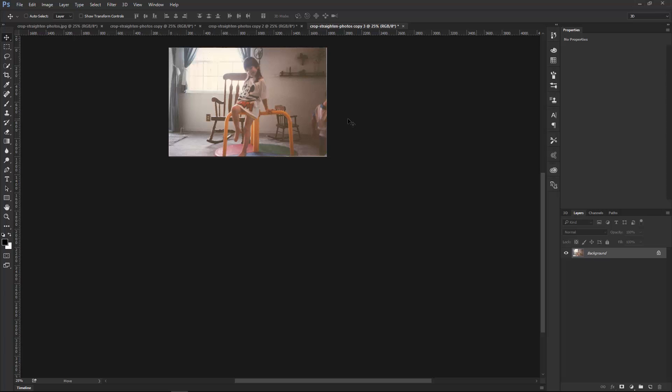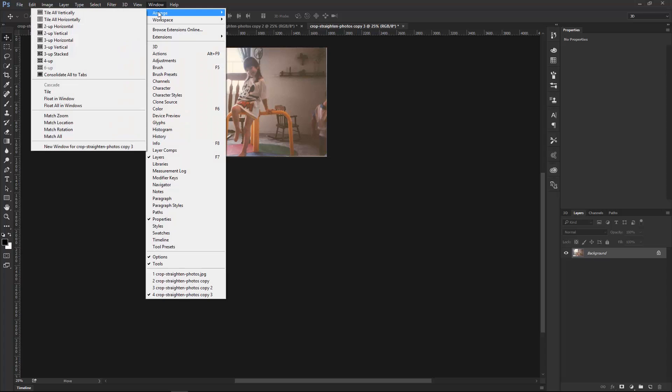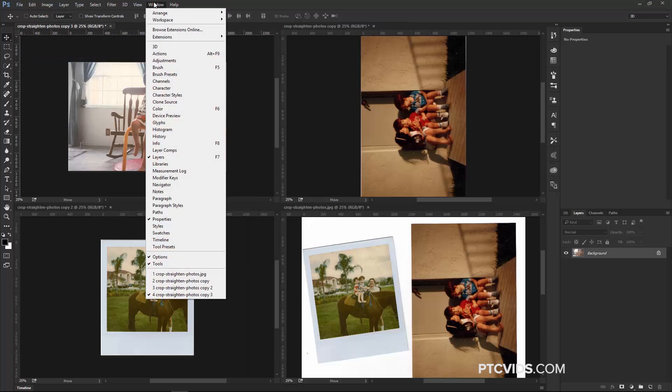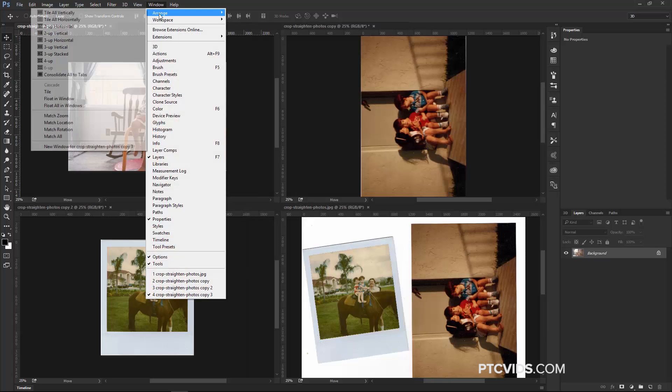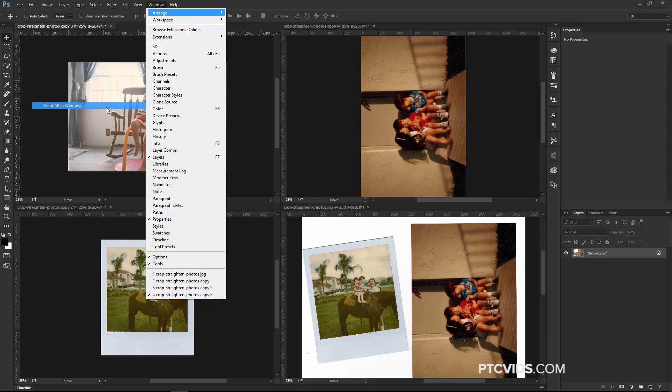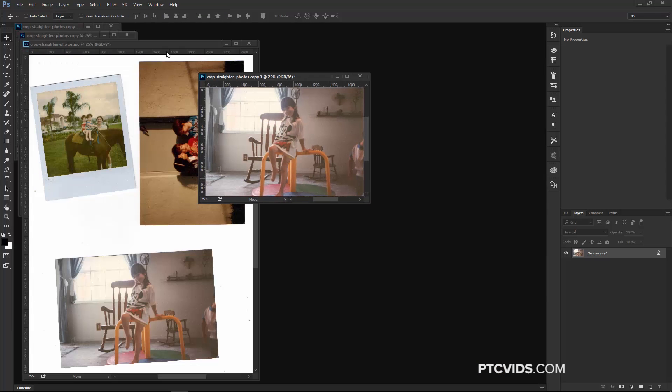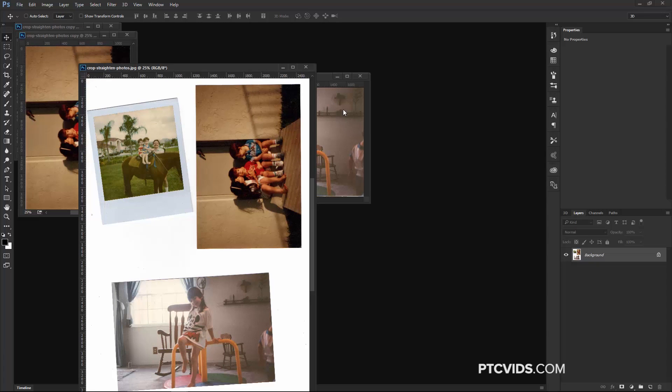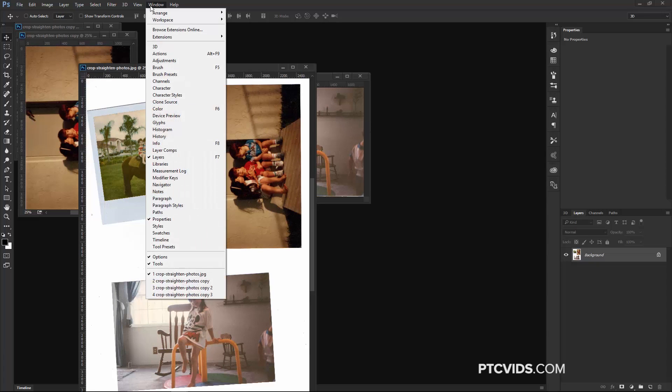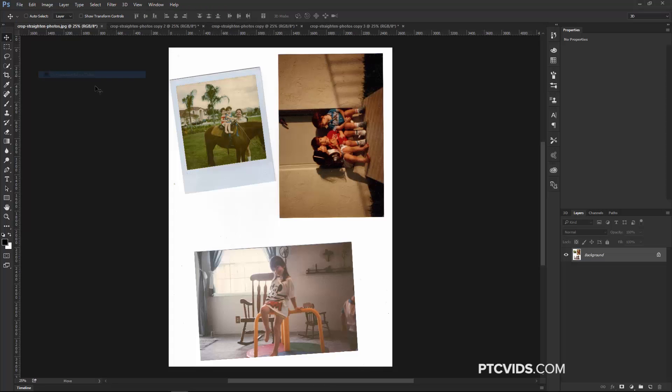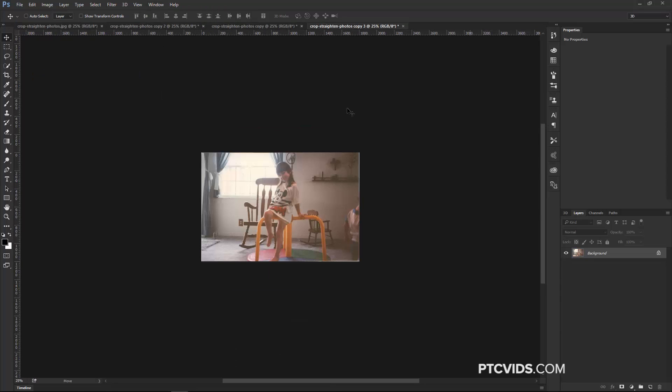Now, when you're looking at the photos, you may want to choose a different view. For example, you may want to arrange the tabs for Up, so you can see them all at the same time, or maybe you just want to have floating windows, and you can arrange them accordingly. Now this is all personal preference, of course. I'm going to go back into Window, Arrange, Consolidate All to Tabs. I like working with tabs better, but you may have a different preference.